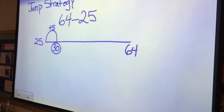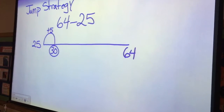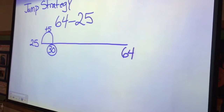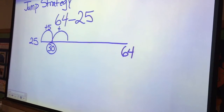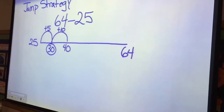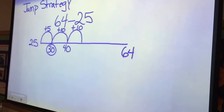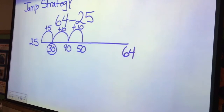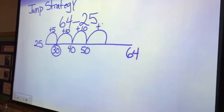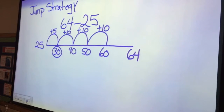Now to get to 64, a lot of kids are going to jump by tens; some kids might jump by the whole 30. Today I'm going to say that if I am at 30, I'm going to jump 10 — that takes me to 40. I'm not at 64 yet, so I'm going to jump another 10, now at 50, then jump another 10 — now I'm at 60.